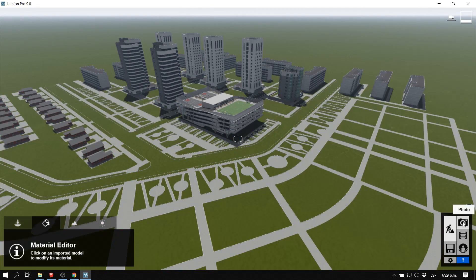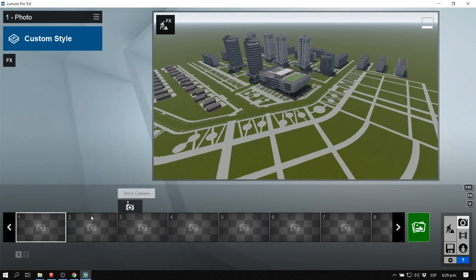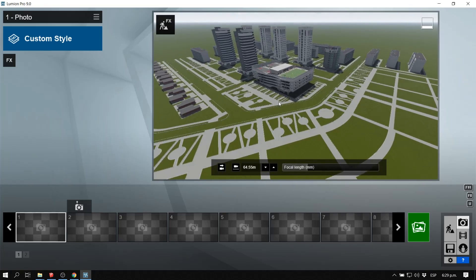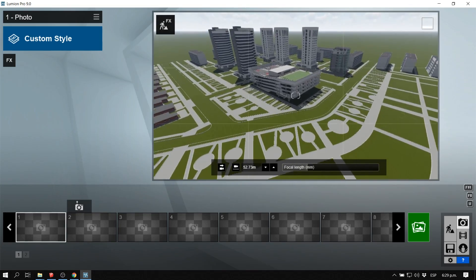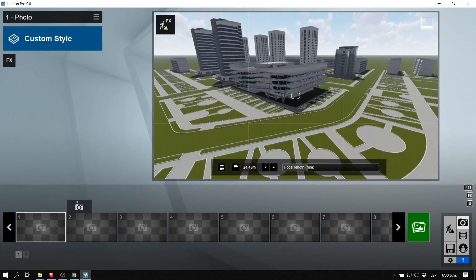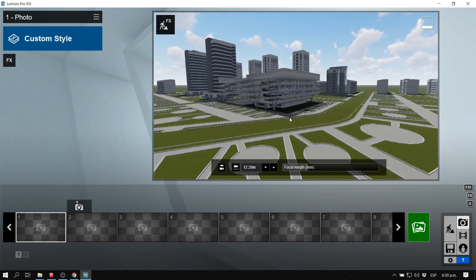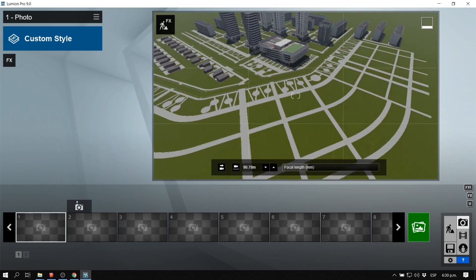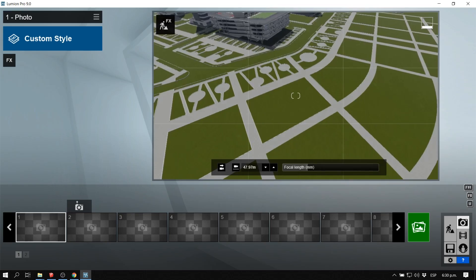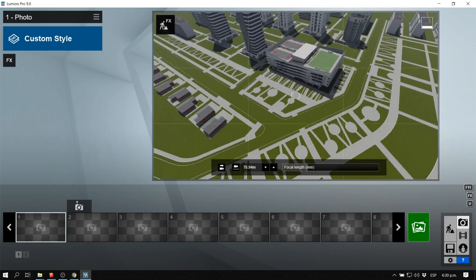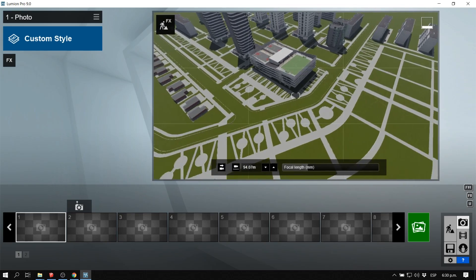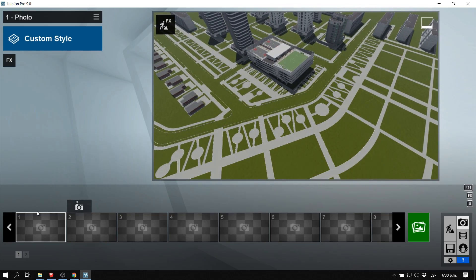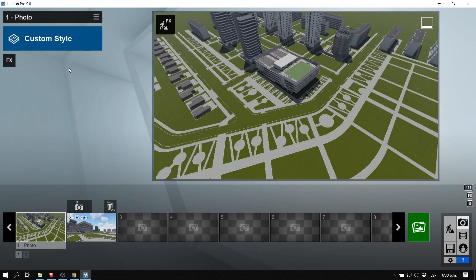I'm going to go to photo mode to create one or two scenes I want to take from this model. I'll create an aerial scene, and by clicking 'Store Camera' I can save the scenes that I think are going to look awesome for this image.